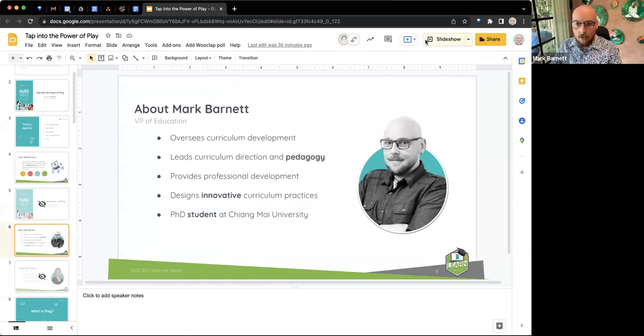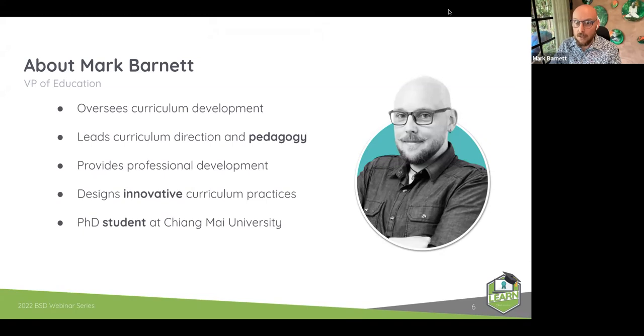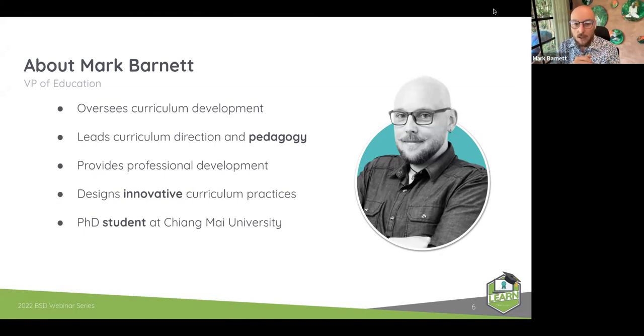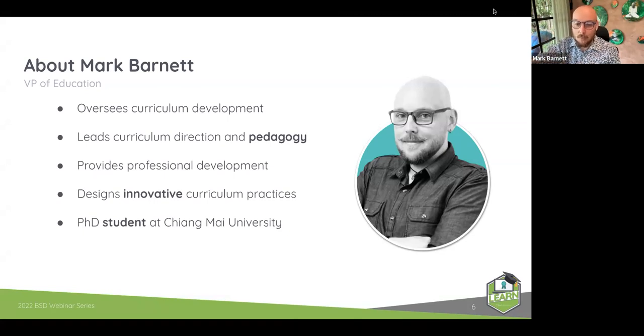My name is Mark. I'm the Vice President of Education at BSD. If you've been part of our webinar series before, you've seen me and probably Eva discuss before. I'm currently working at a high level with our company on how all of our curriculum links to pedagogical standards. I also help with professional development, and I'm a PhD student at Chiang Mai University in Northern Thailand, where I'm researching artificial intelligence and play-based learning. But let's talk more about the topic for today, which is play.